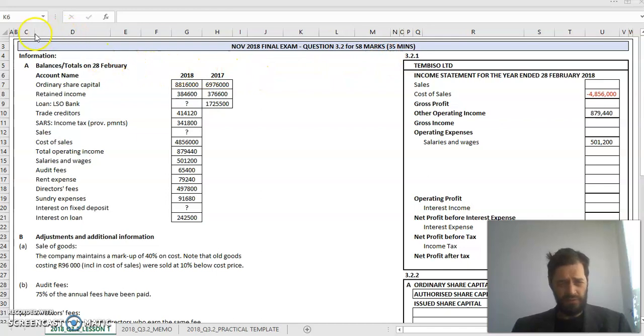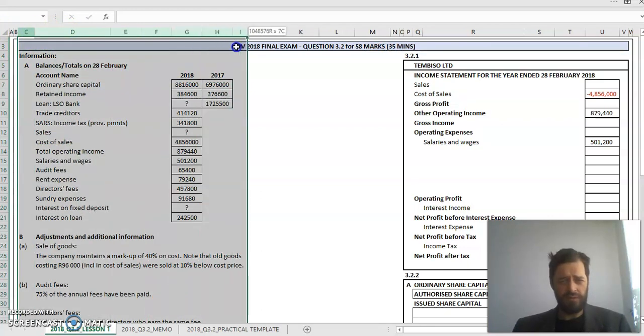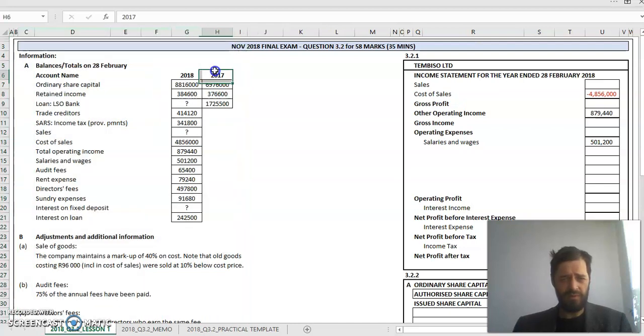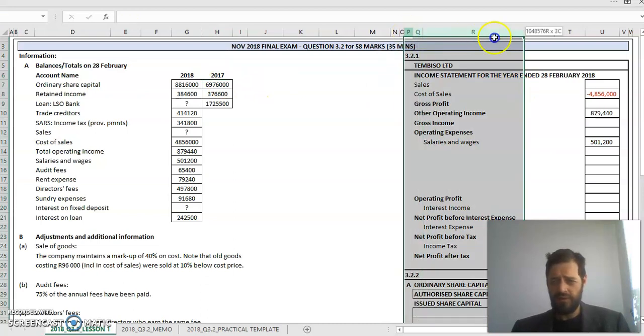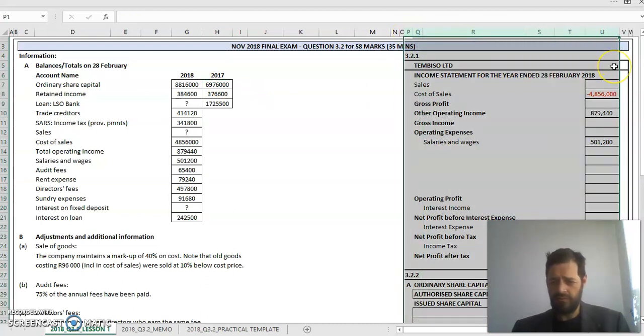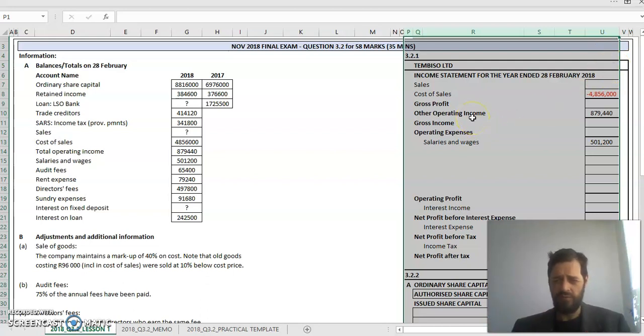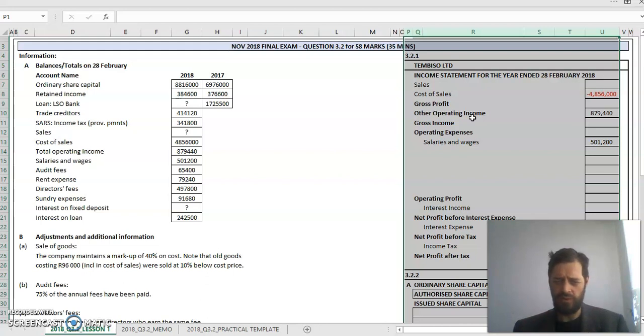Just to start off, on the left side of the screen is the question paper, which you can download from the NSC website. On the right side I've taken the answer book and replicated it onto my screen, so I've got both question and answer simultaneously displaying, easy for me to reference and easy for you to see what we're doing.